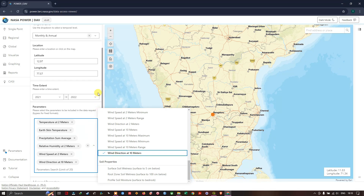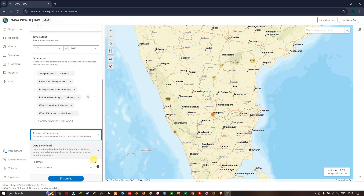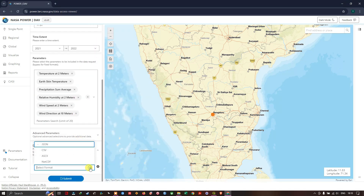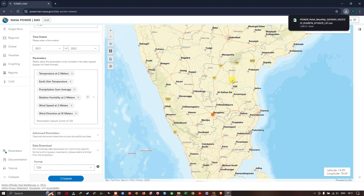After choosing our datasets, scroll down and you can see the available file formats. I am going to select CSV and hit Submit. In a few seconds the data will start to download.